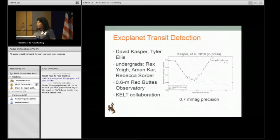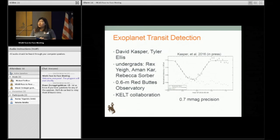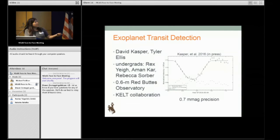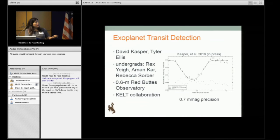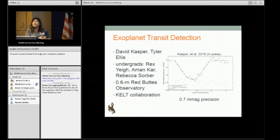Another project largely involves undergraduates. David Casper and Tyler Ellis automated our 0.6 meter Red Buttes Observatory for observations, and we've been participating with the KELP collaboration to do follow-up of transiting exoplanet candidates. I have a team of undergrads working with me including Rex Yai, Aman Karr, and Rebecca Sorber. We've been able to achieve 0.6 millimag precision with this telescope, and now that it's automated it makes it much easier for undergrads to participate in the research.